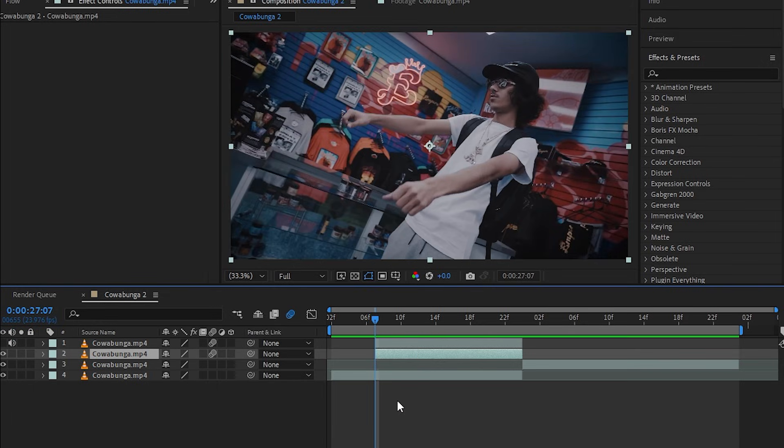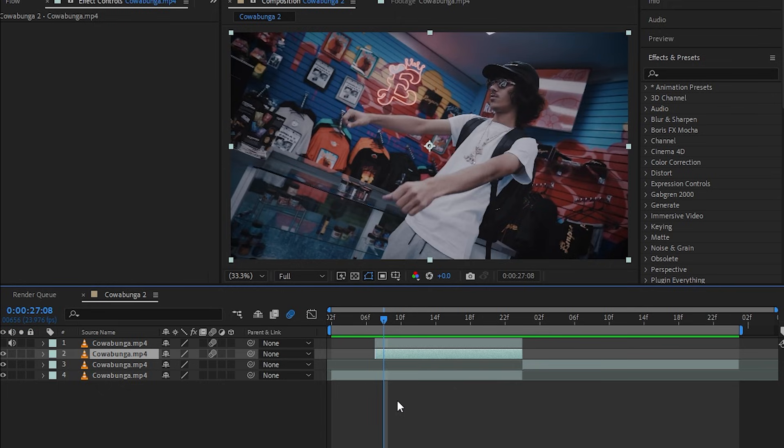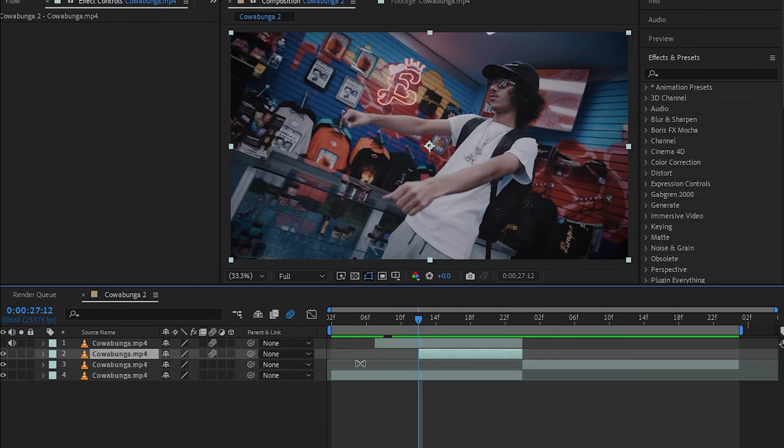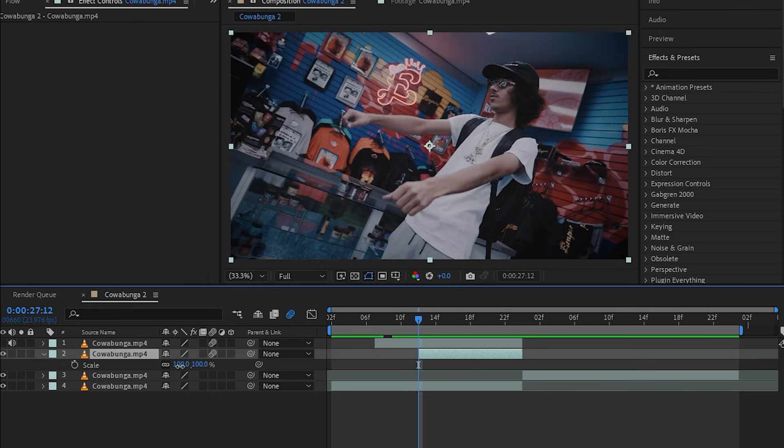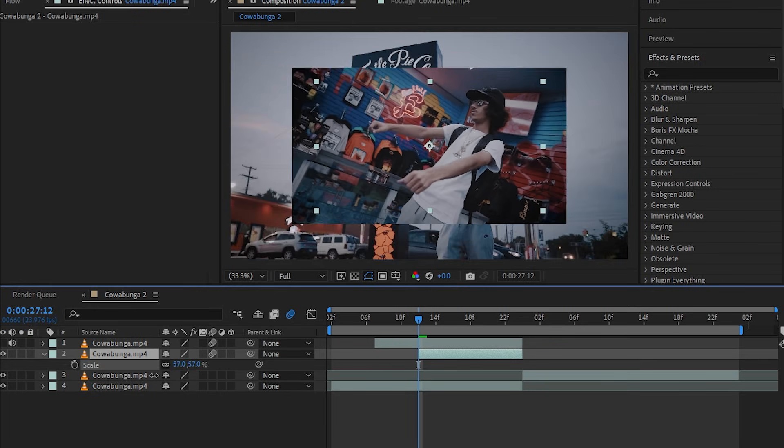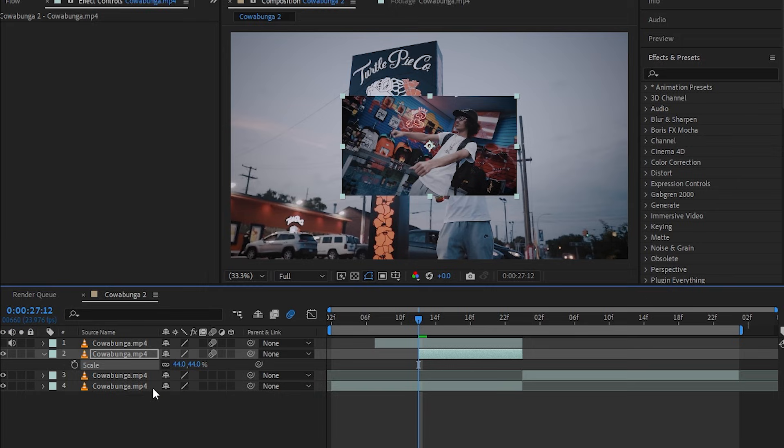What you're going to do now is go five frames forward by hitting Page Down: one, two, three, four, five. Then cut the layer. Once you cut the layer, hit S to bring up the scale and just scale it down. I'm gonna go with 44 and hit the stopwatch icon.